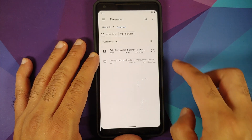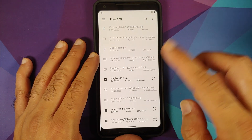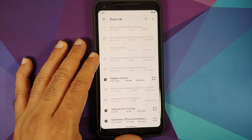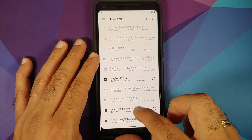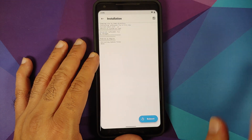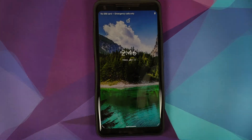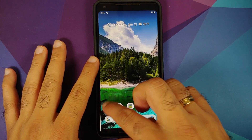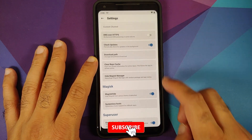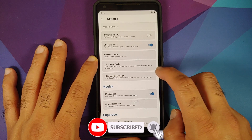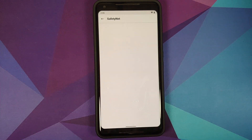If you downloaded the module directly on your phone, it will be in the Downloads folder. I transferred it manually, so it's in the internal storage root directory. Select the file — 'safetynet_fix' — and once that's done, reboot your device back into Android. Unlock your device, open Magisk Manager, go into Settings, and make sure Magisk Hide is enabled.